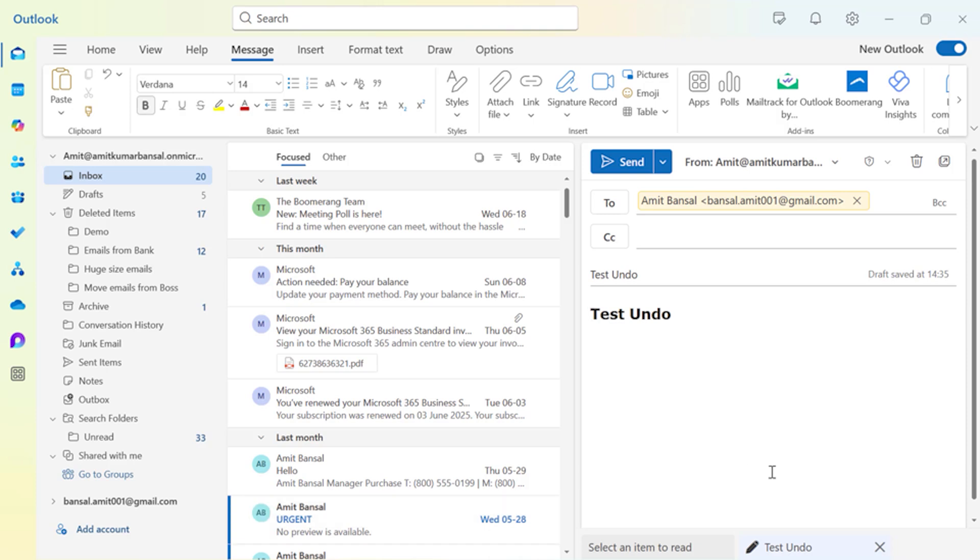So that way I can use this feature and correct my mistakes if any. This is my video 8 of my 100 day Outlook challenge. I also have a keyboard shortcut cheat sheet for you which you can get from my description section. See you tomorrow.